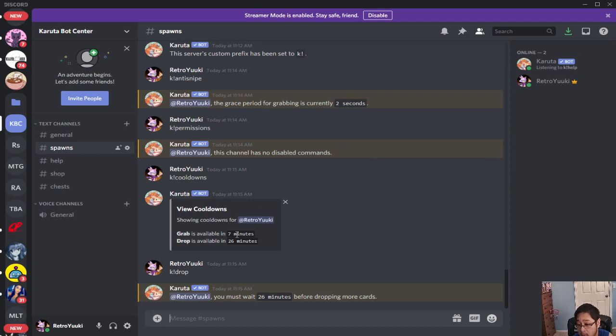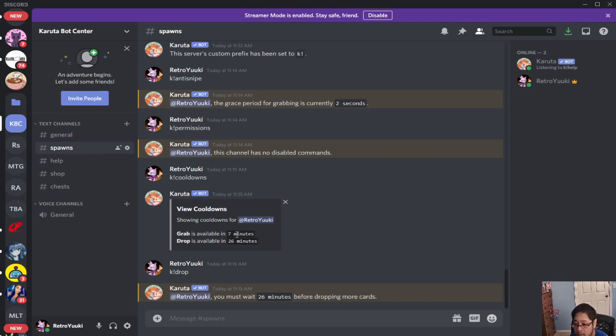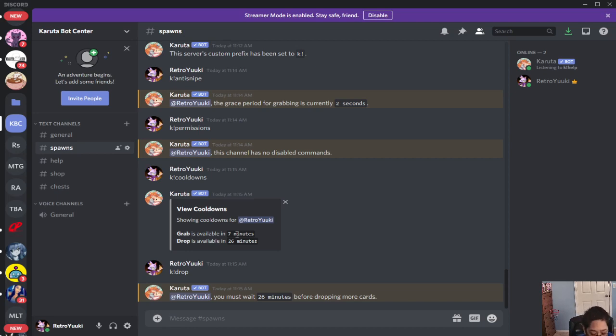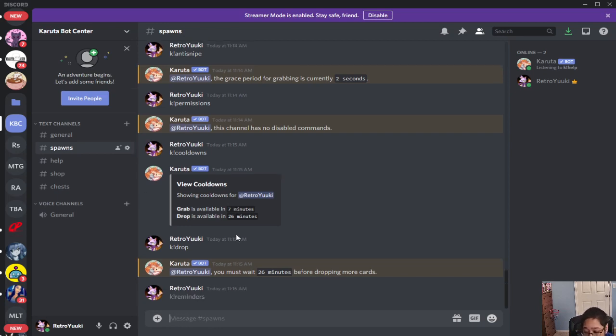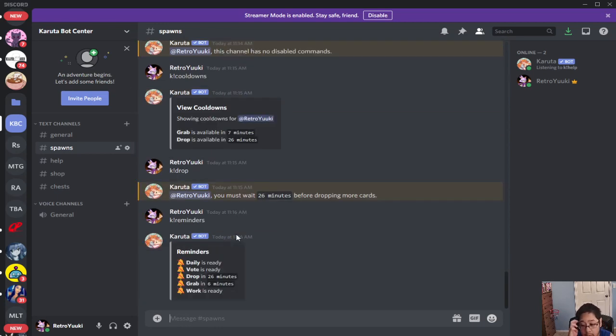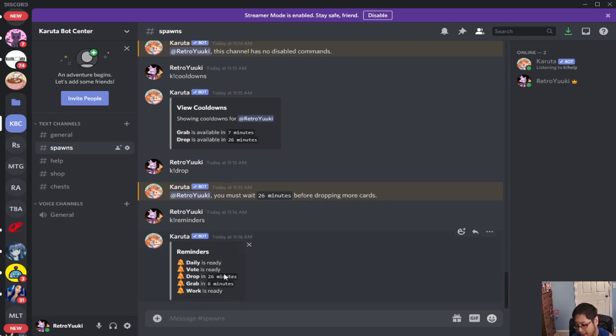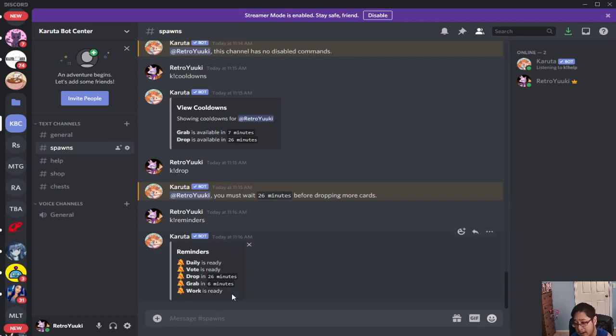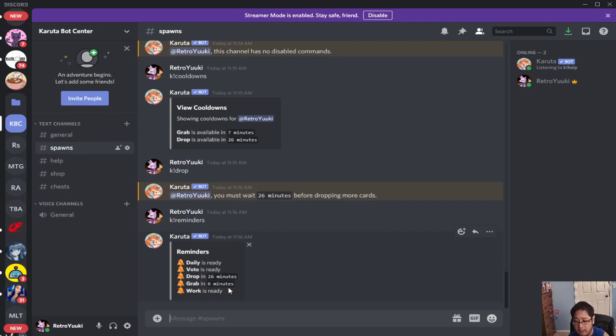Next, reminders. So K reminders. So the daily is ready, the vote is ready, the drop is in 26 minutes, the grab is in six minutes, and the work is ready. We'll talk about daily, vote, and work later, but these two you know about in just a few minutes ago.